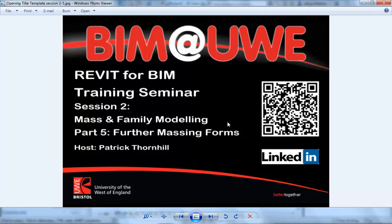Hello and welcome to Revit for BIM training seminar session 2, Mass and Family Modelling, Part 5, Further Massing Forms.